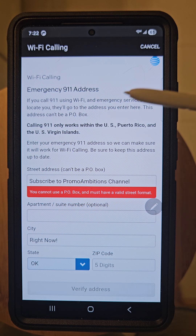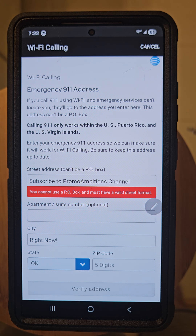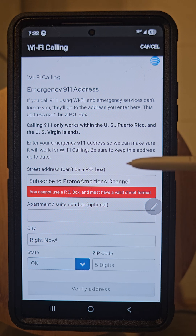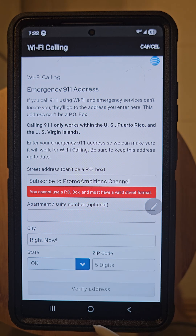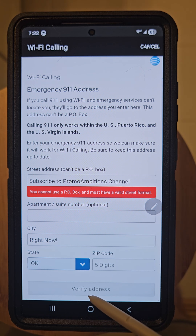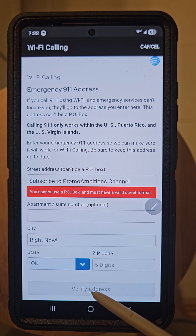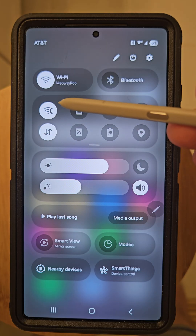Your carrier will mention that if you call 911 using Wi-Fi and emergency services can't locate you, they'll go to the address that you fill in here. So make sure to fill this in fully, and once you do, select 'Verify Address'.